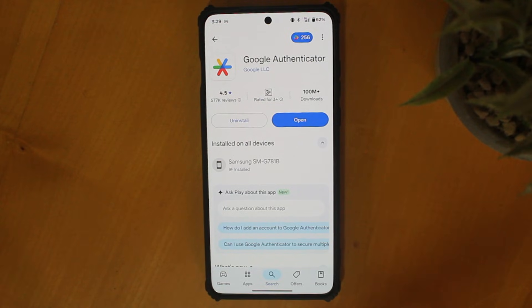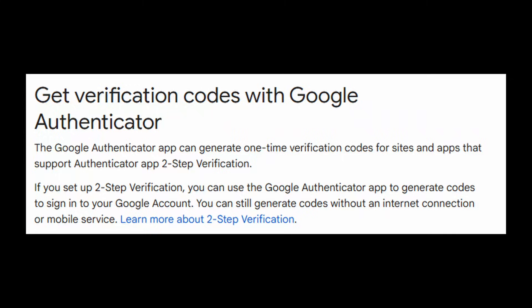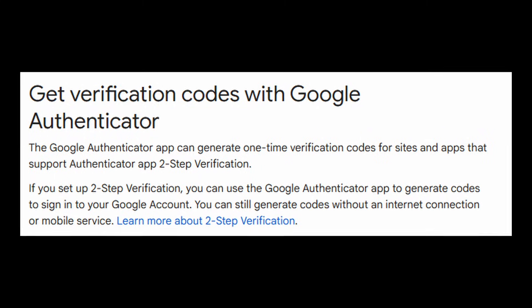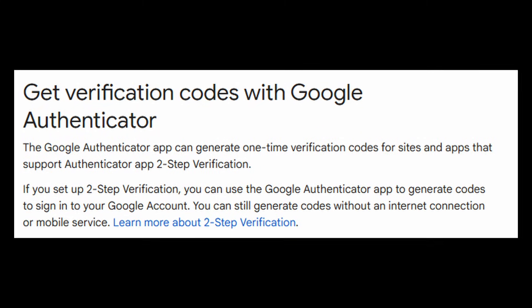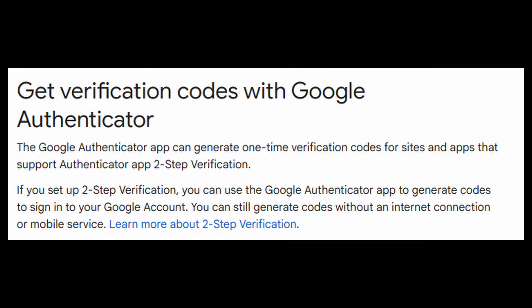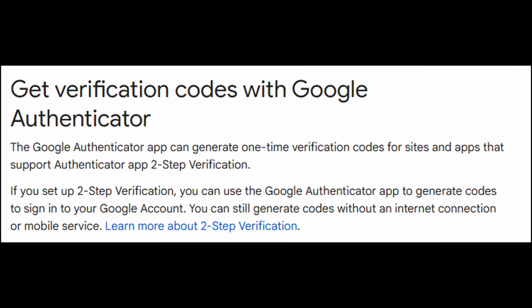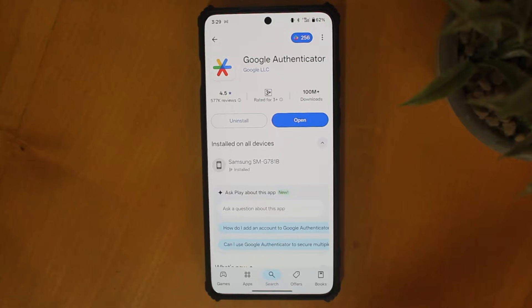Here is how to set up and use Google Authenticator. This is an app which provides six digit codes which you can use for two factor authentication in various apps. Let's see how it works.